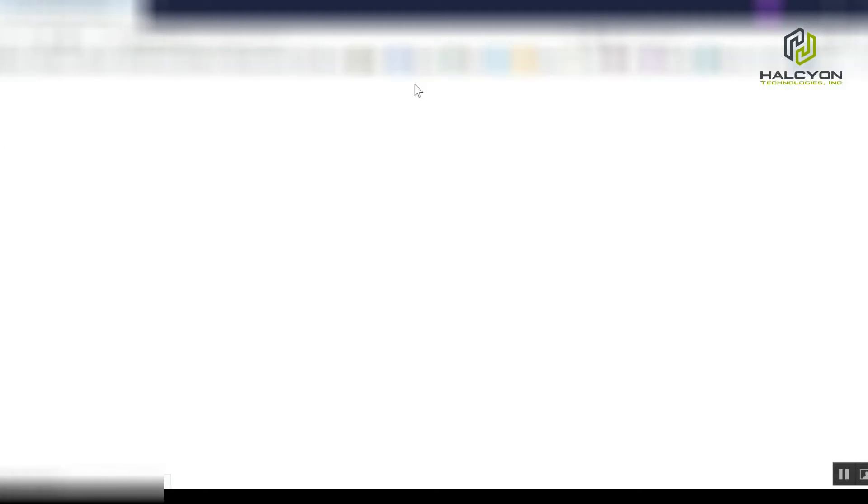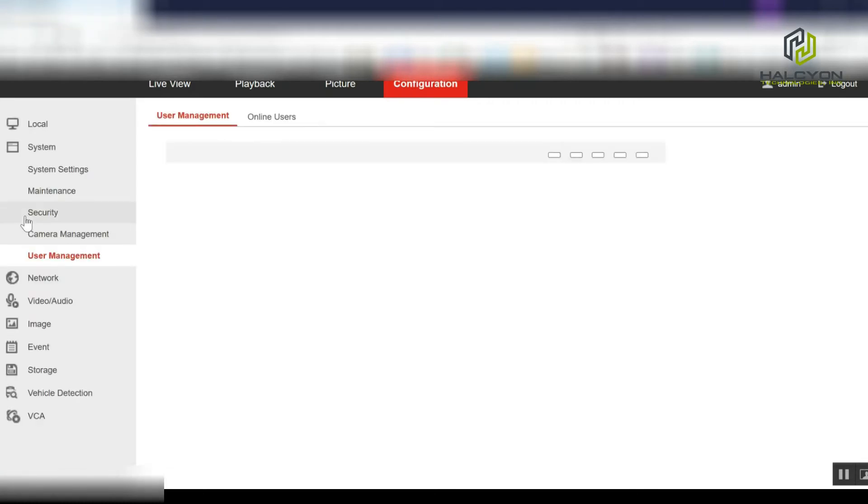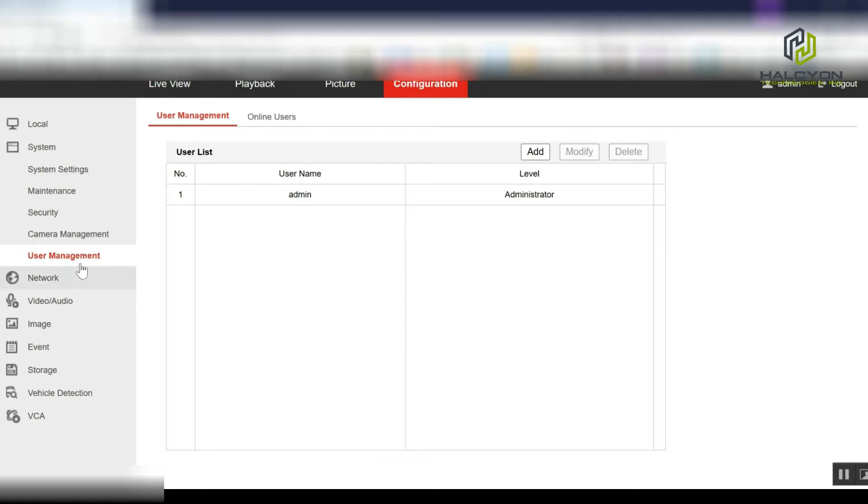Click on configuration. On the sub menu, you need to go to user management and select the admin password to change the password.